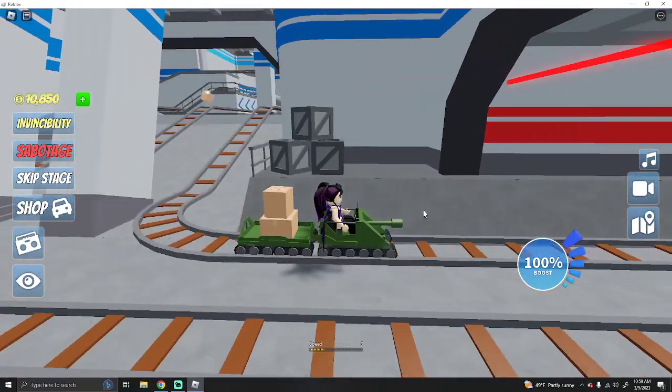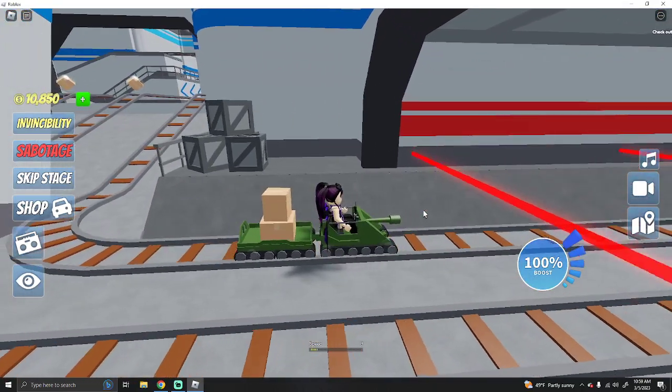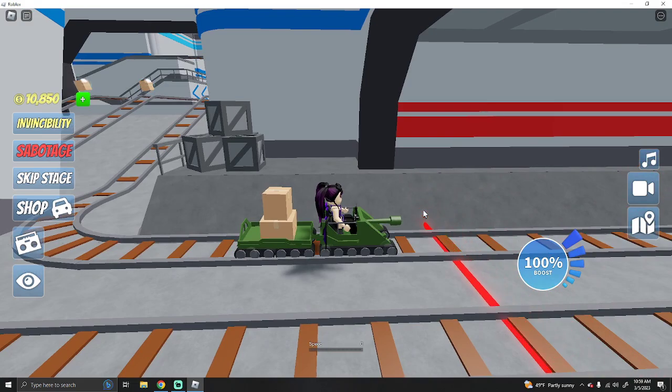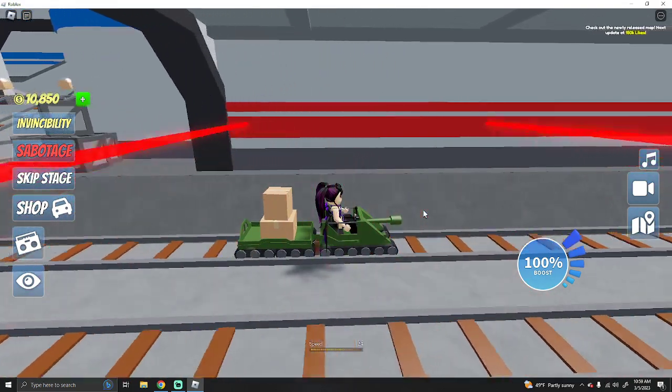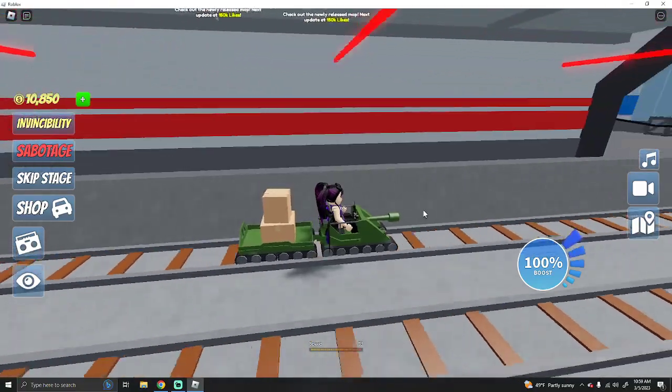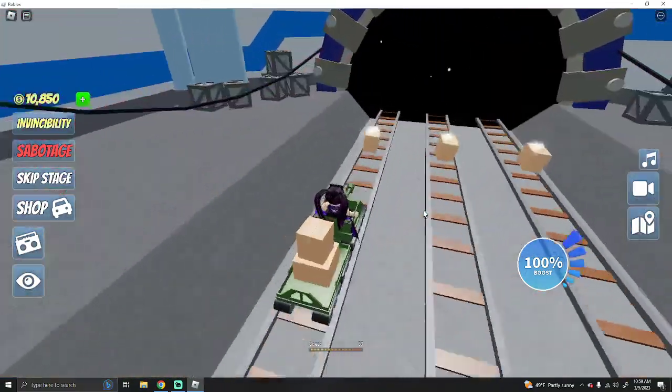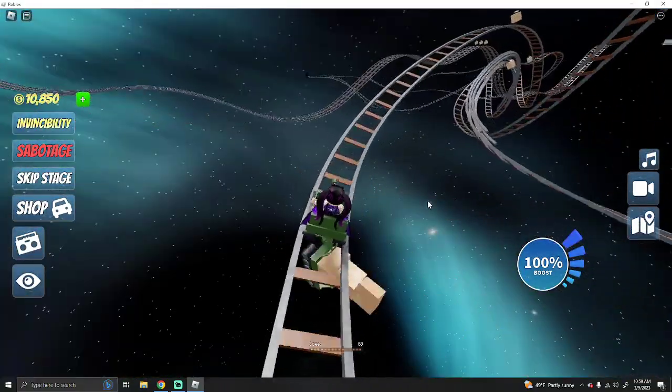Instantly. What I like to do is I like to turn my camera sideways so you can see how close you are to the laser. And as soon as it lifts up, you've got a fully upgraded car. You just book it.